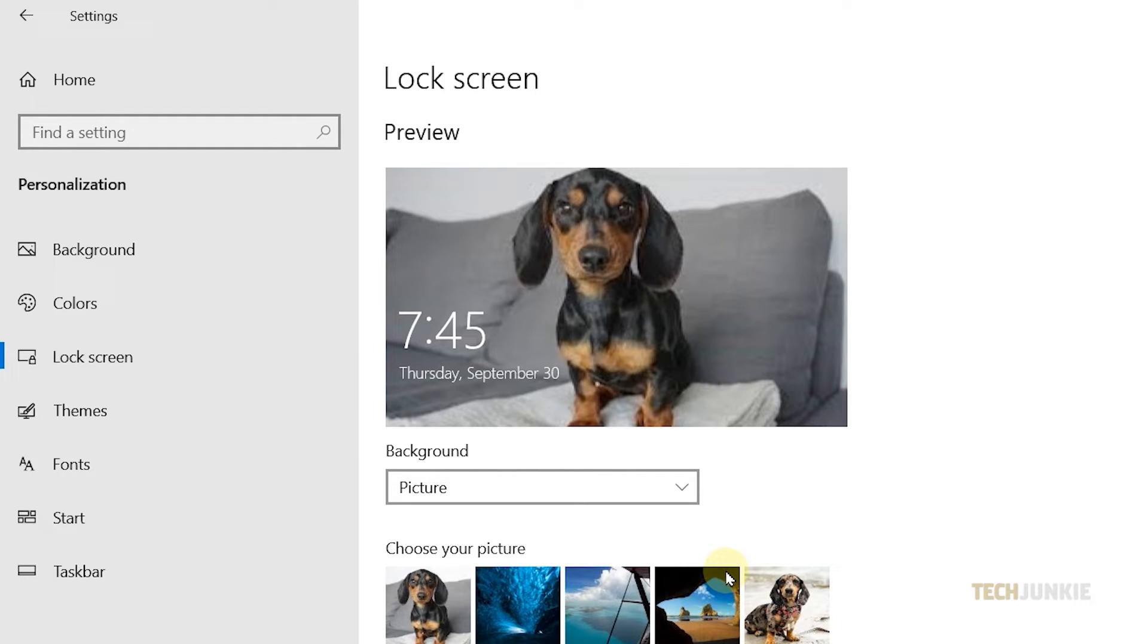If you want, you also have the option to display a slideshow of pictures as your lock screen. To do this, change the Background option to Slideshow.